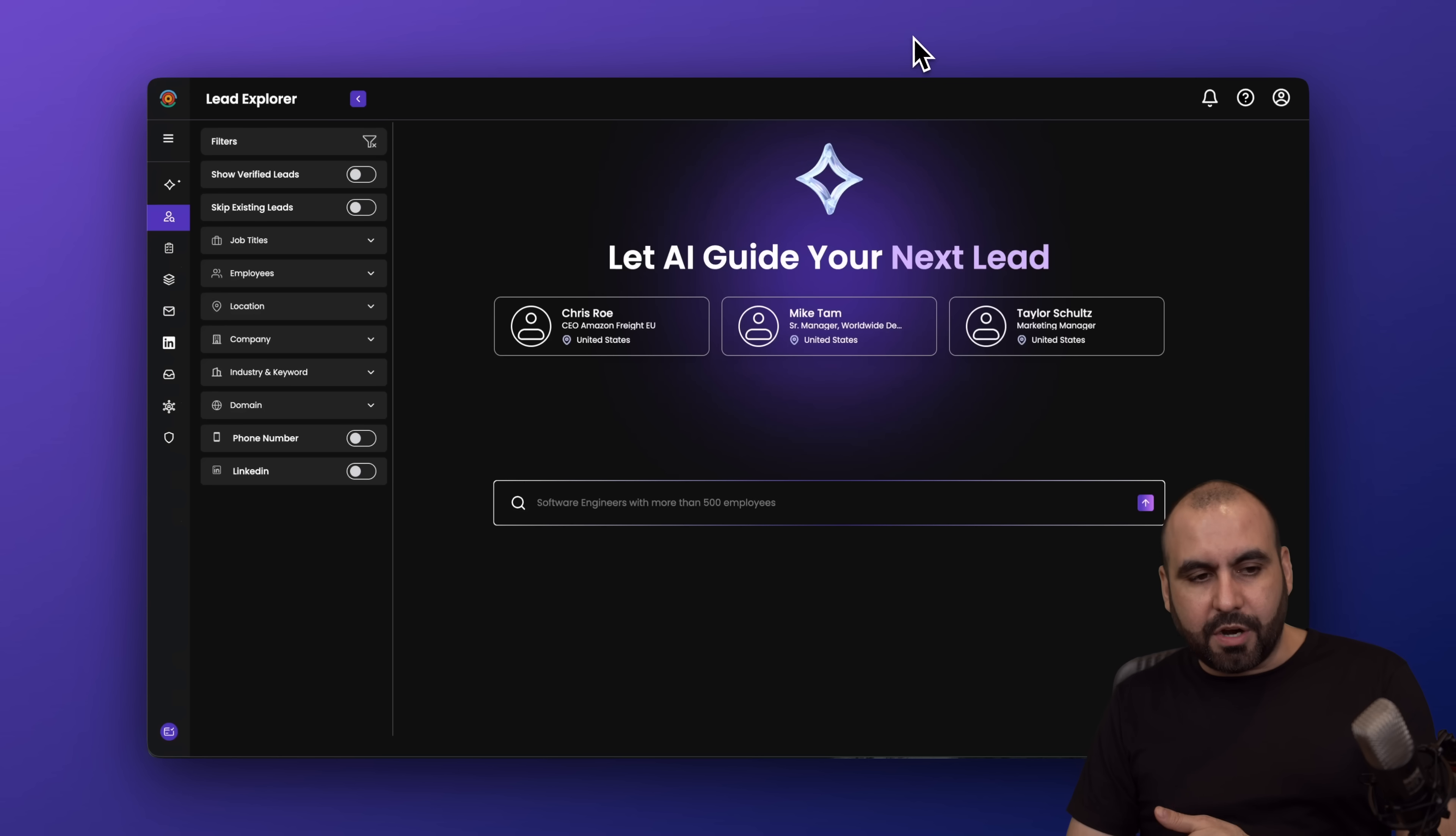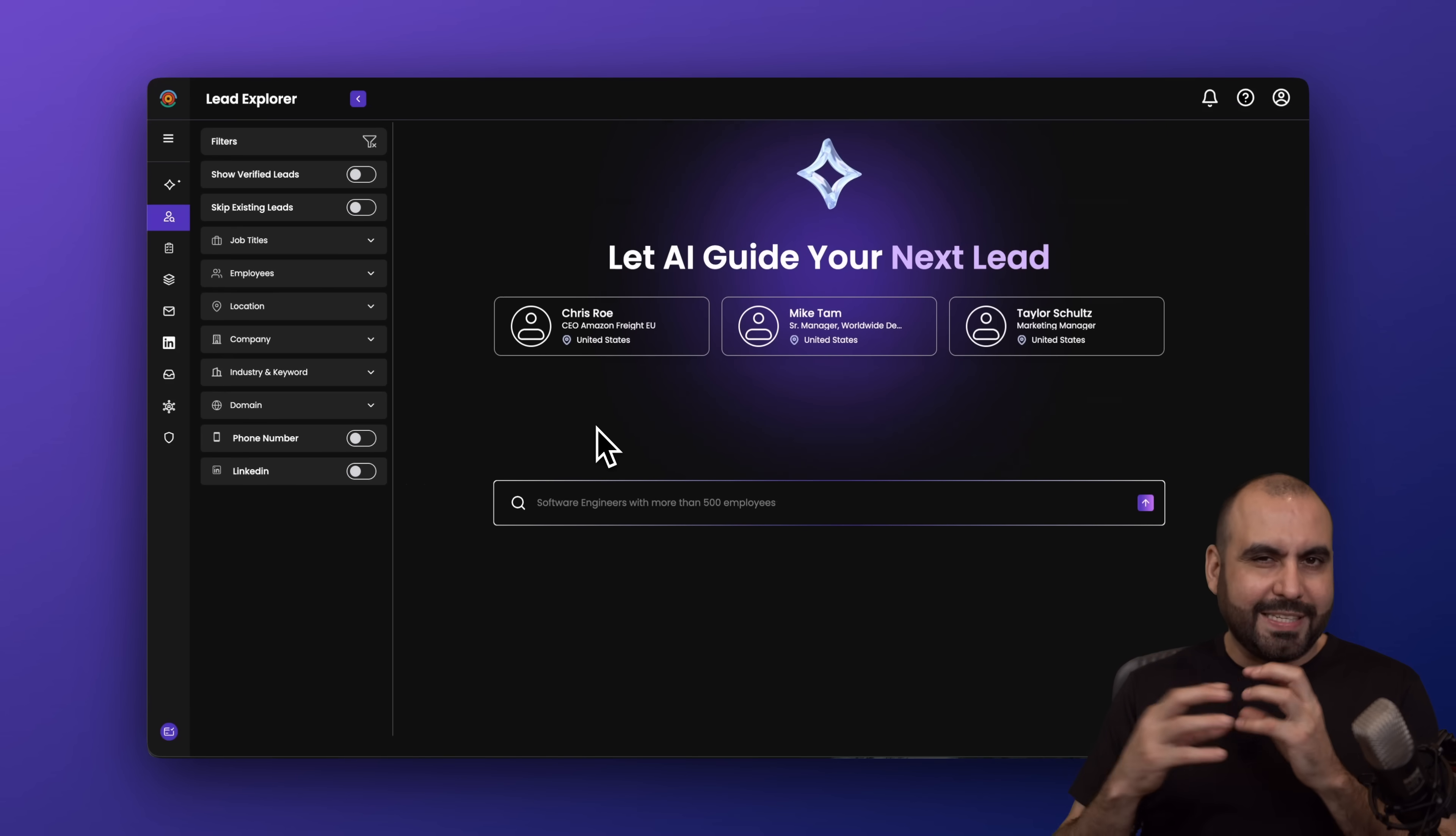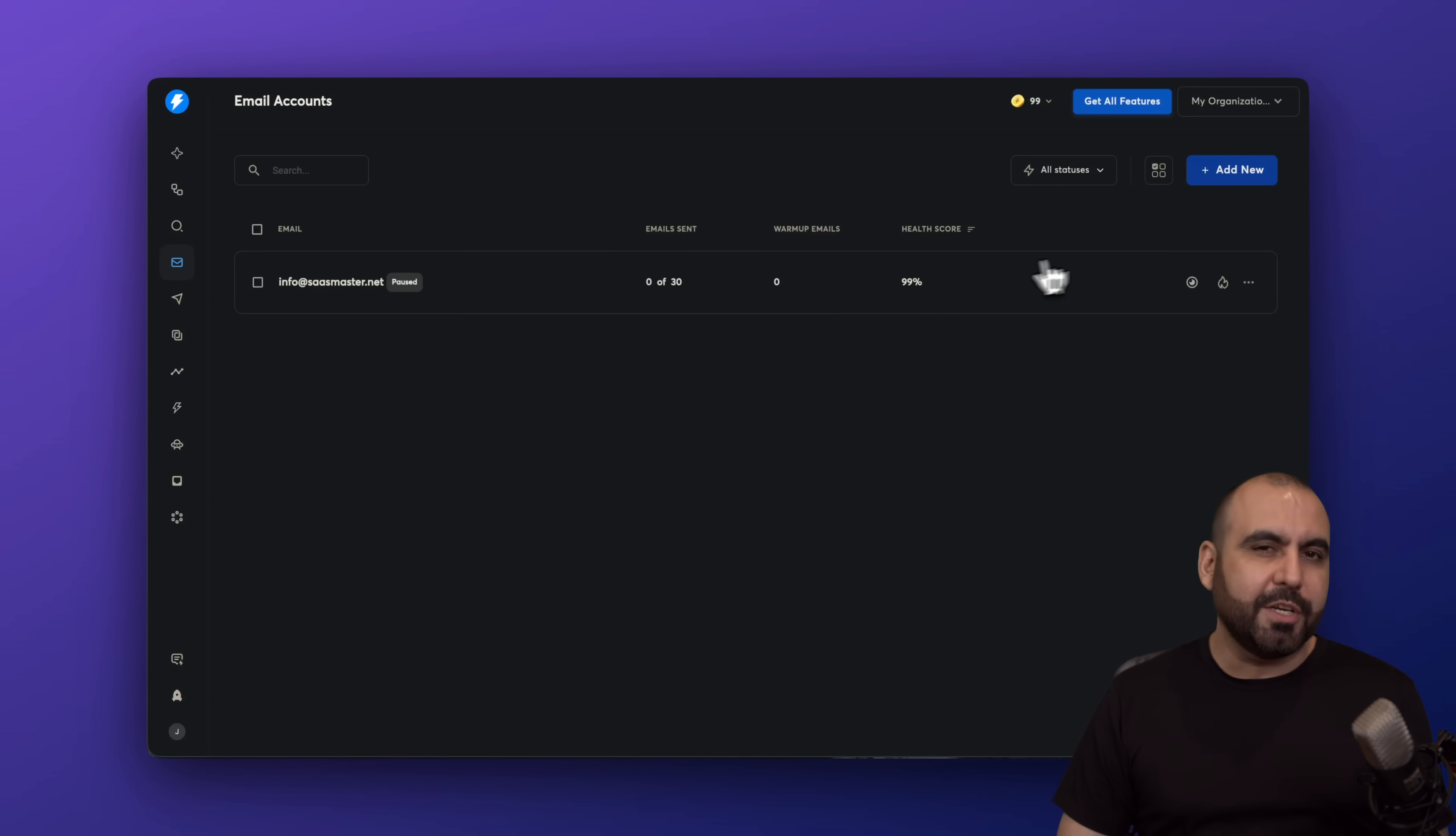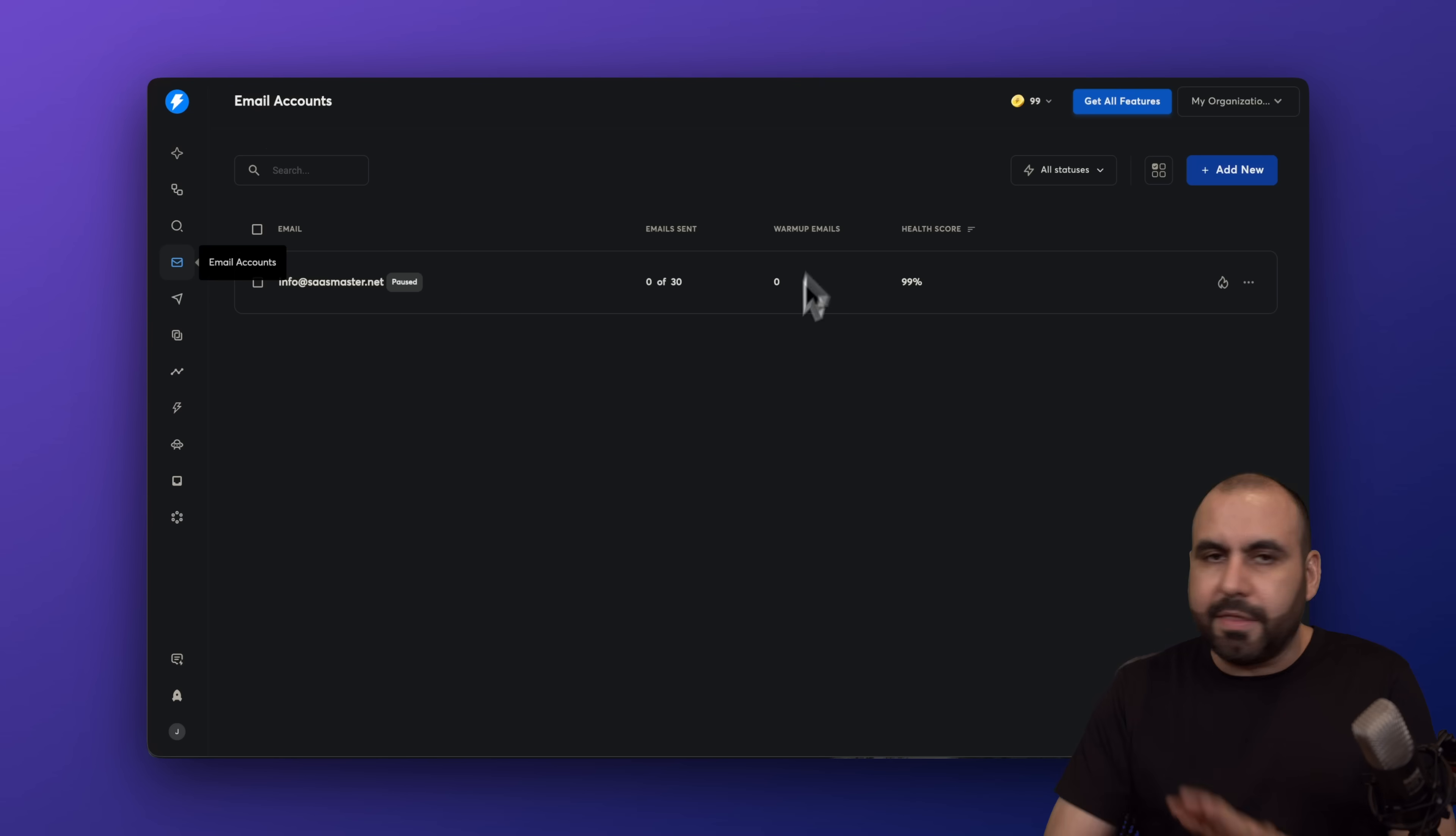Now in Sales Target, they don't have the specific automation feature per se. They got an automation feature here on LinkedIn, but I'm not going to jump into that right now. First, I want to show you what is similar from one and another. Back to Instantly, we have the email accounts. This is where you're going to add your email accounts, pretty much straightforward. Same thing over here on Sales Target. You're going to add your email accounts right here. It's easy and straightforward to do that. Nothing fancy going on right here.